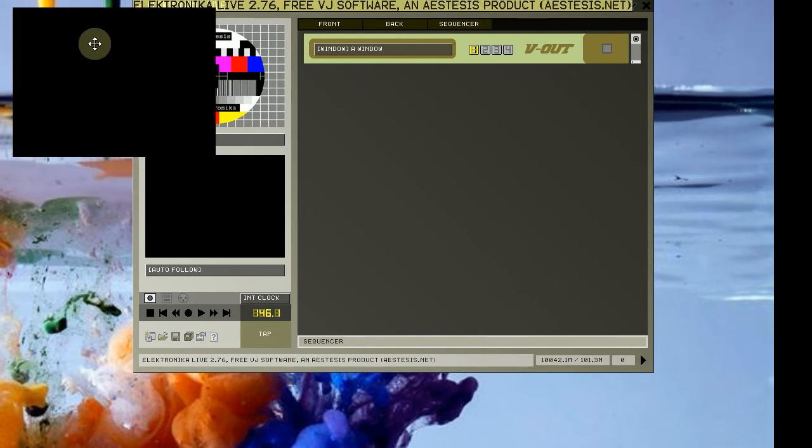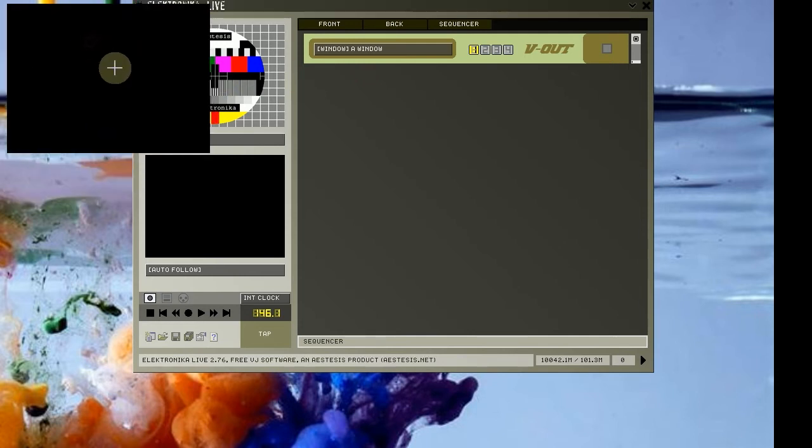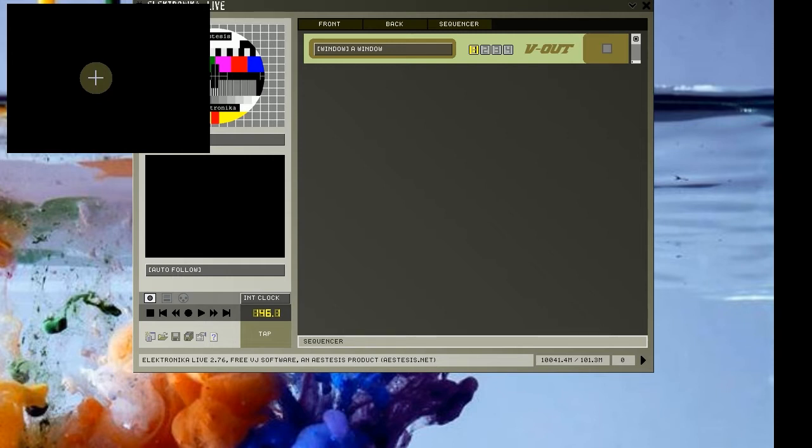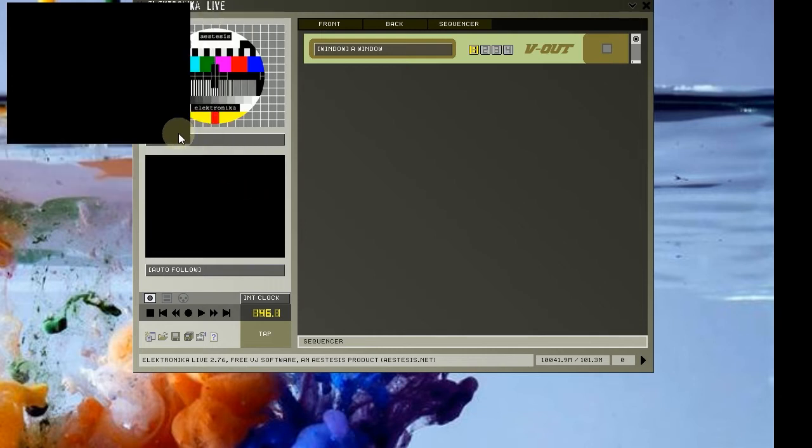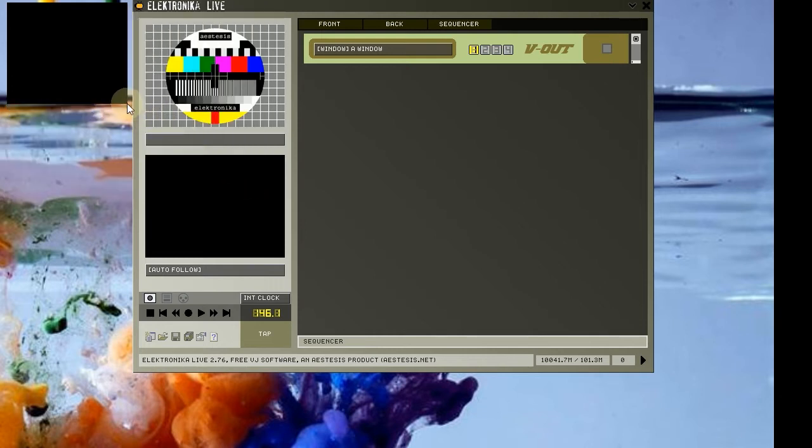When you do this, you will see that a black box appears at the top left of your screen. This is the output window. To move it, simply click and drag. To change its size, you can click and drag its border like so.